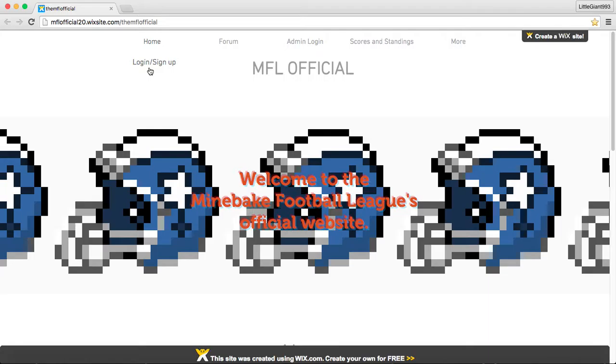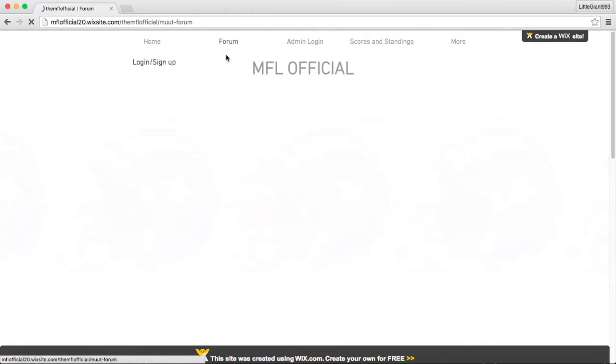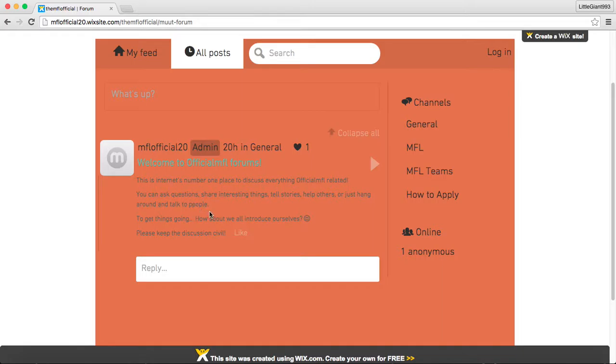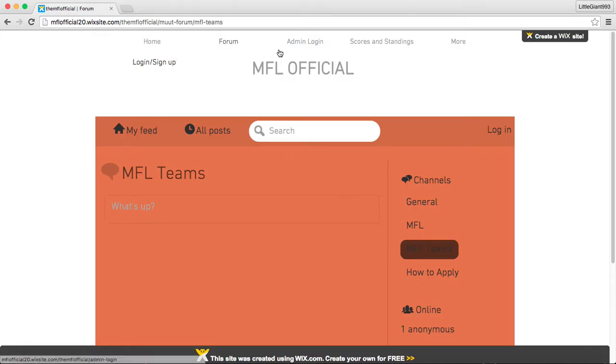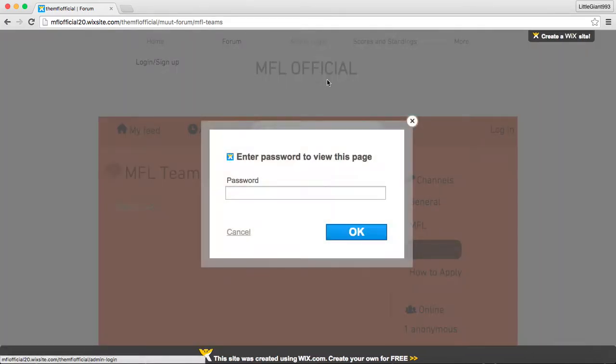You can sign up for an account, then you can like comment on our pages and stuff. And on this form, if you sign up on the website, you can post on this forum. As you see, Tao created this. We have general, MFL, MFL teams, and how to apply.